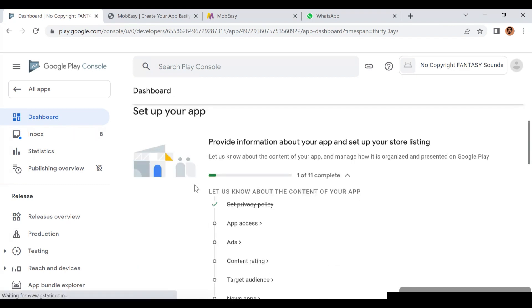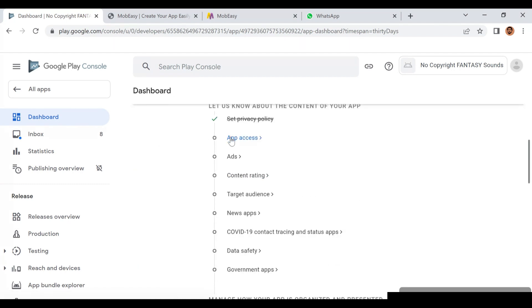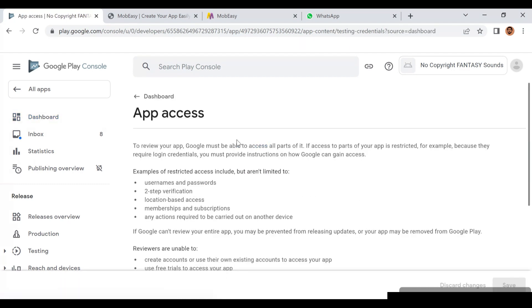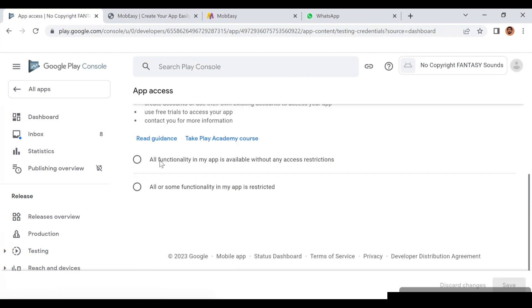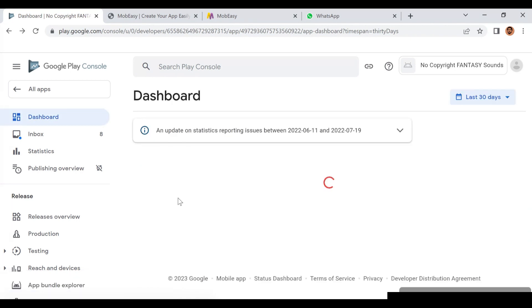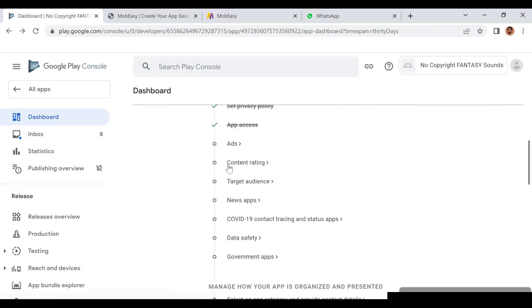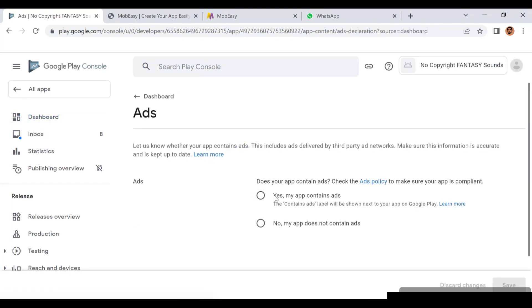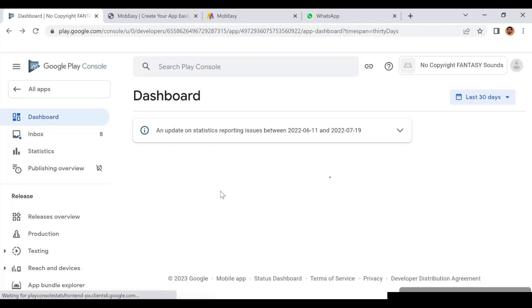Then you scroll down and click on App Access - how can users access this application you're publishing. Click on All Functionality is Without Restriction. If you're authenticating with login you can do that too, but most of my apps are without restriction. Then the ads part - my app does not have advertisements.